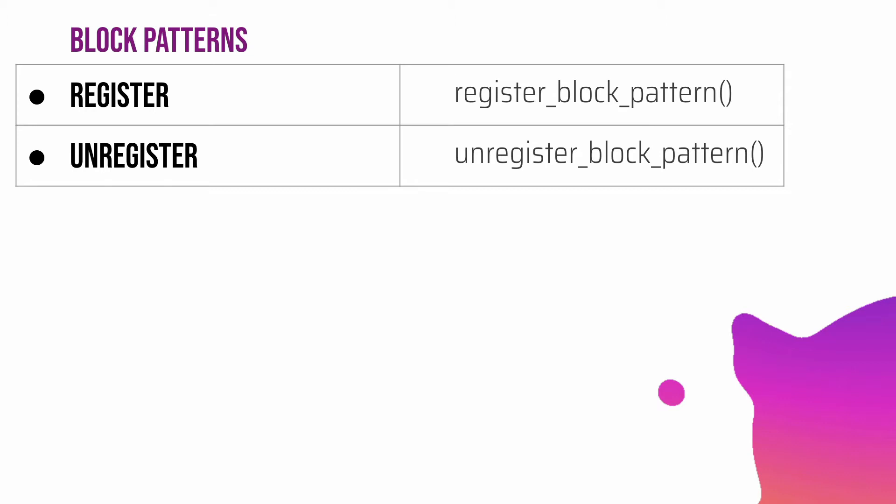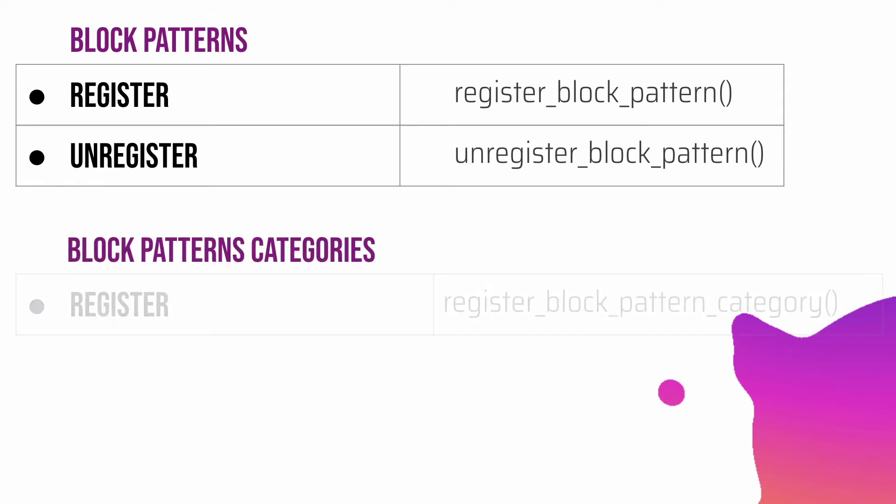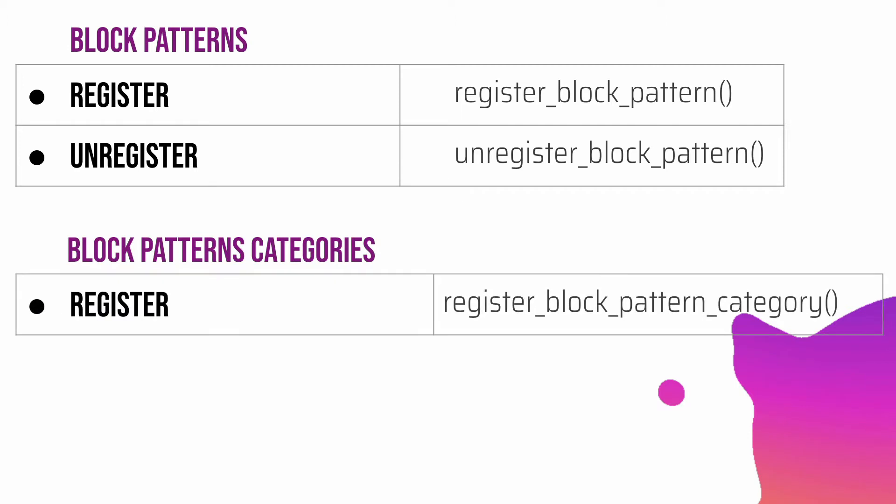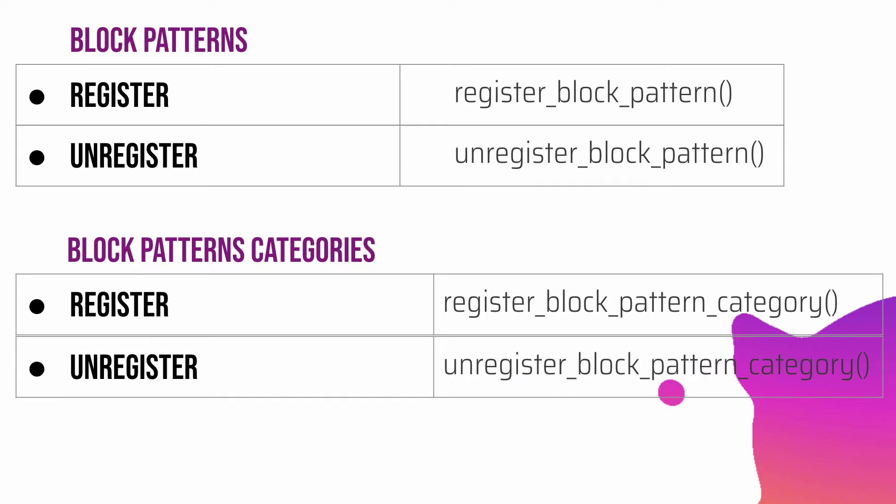A cool thing about block patterns is that, like when we're creating custom blocks, we can add them in categories. Even the core blocks are part of certain categories. In the same way, for patterns you can actually have categories. To register categories for the block pattern, you can call the function register_block_pattern_category, and to unregister a particular block pattern category, just call unregister_block_pattern_category.